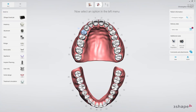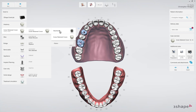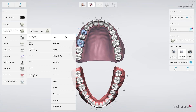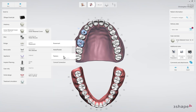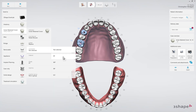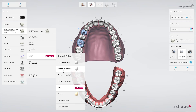First, mark the teeth with implants. These teeth will now be highlighted in blue. Click on the Abutment tab and then in the drop-down list, select Abutment or Screw Retained Crown. Then use the other drop-down lists to select Manufacturer, Implant System, Connection Type, and Restoration Material.